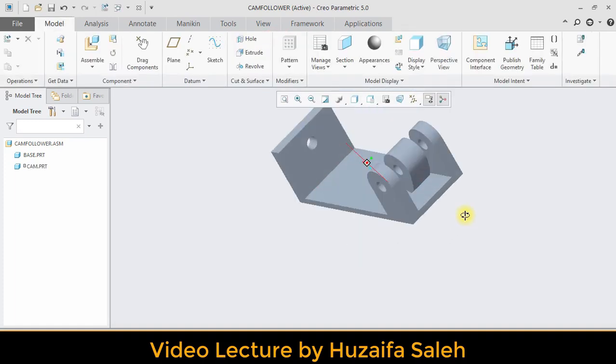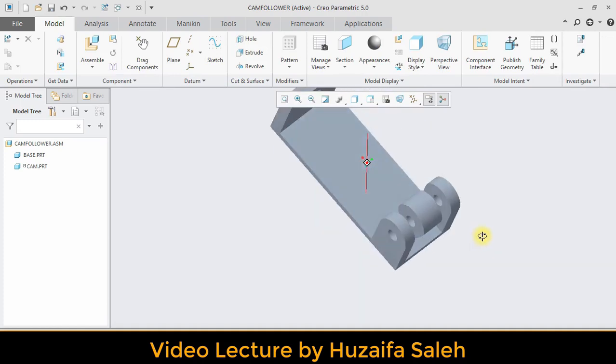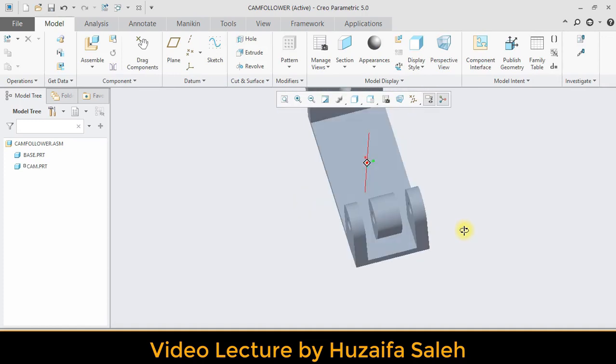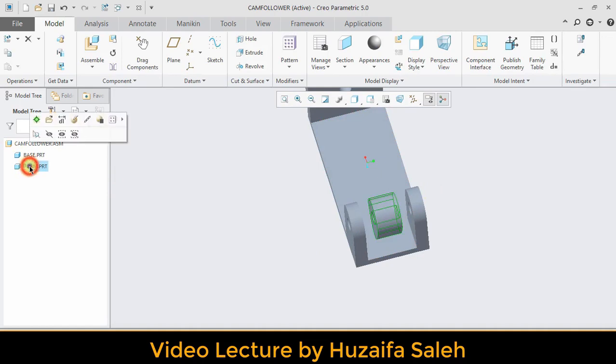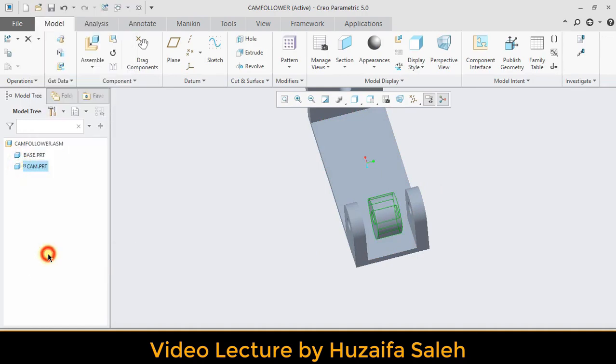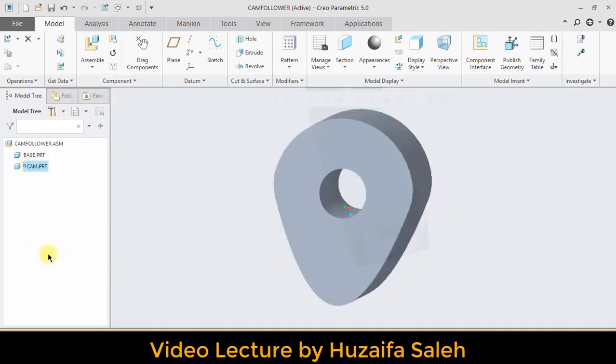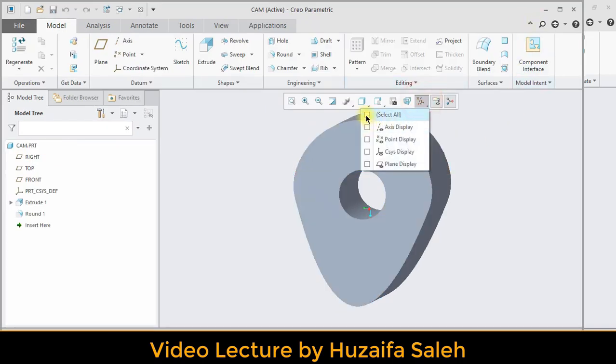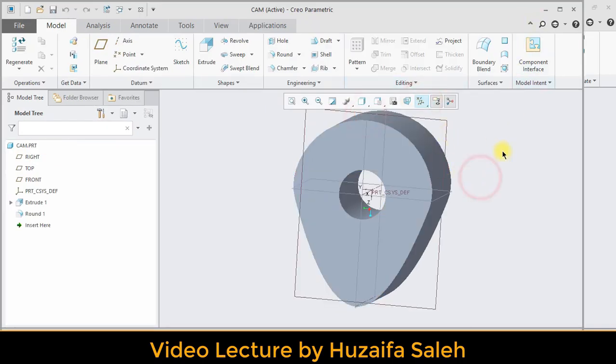One thing I forgot to make in cam, which is its shaft. We can make it at this stage too. Right click on cam in model tree and click on open. It will take you to the cams part file where you can make changes.